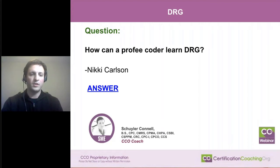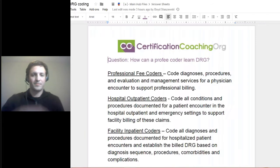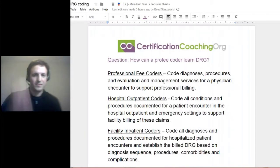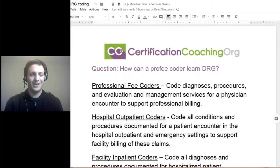So the next question is, how can a pro-free coder learn DRG? I think they see DRG and they get scared. It's not scary, don't worry.